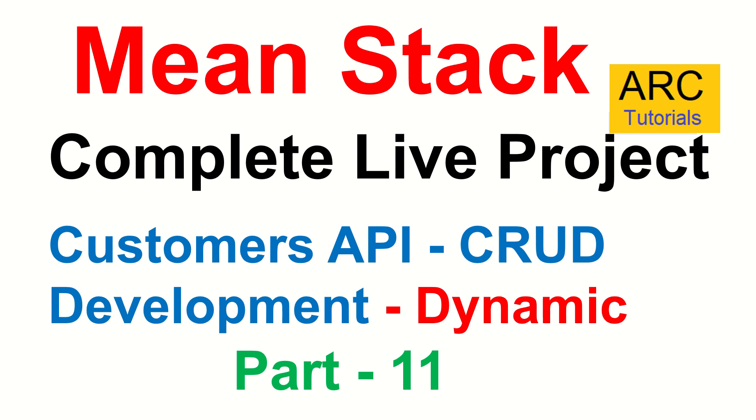We are continuing to build the required endpoints and the APIs for a feature called Customers. We are spending some time on building these particular APIs and endpoints because they will serve as a blueprint for us to implement other modules. So this is essentially a one-time investment. We will use this customer API as a blueprint going forward for all the modules.